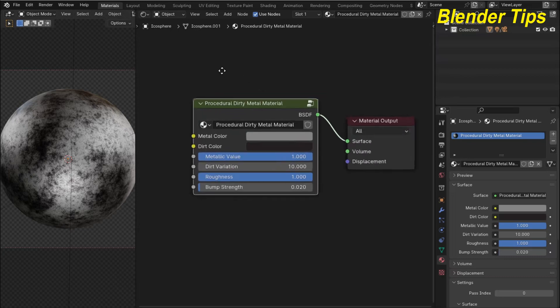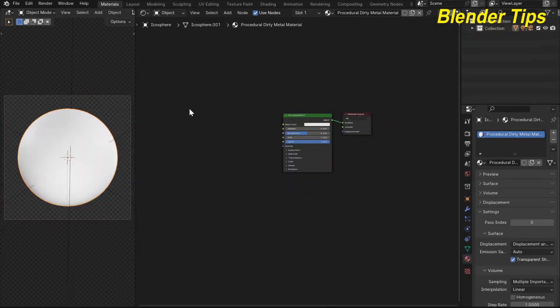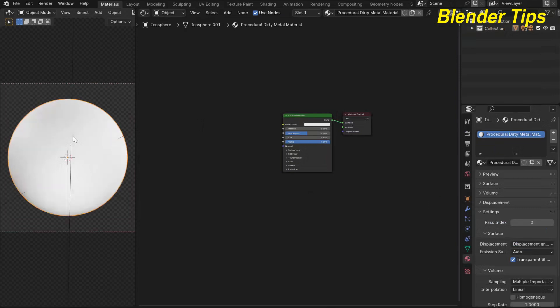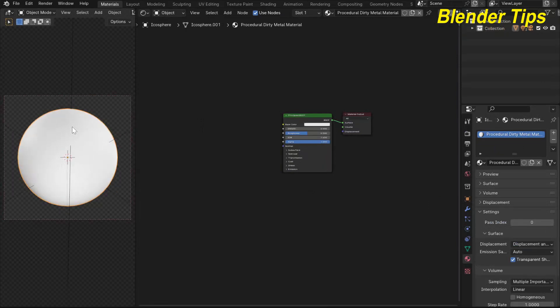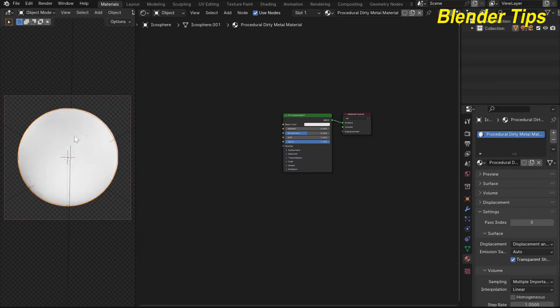Let's start. First I open Blender and set up the scene. Here you can see this is the HDRI background and I am in camera view and also in rendered view. This is the icosphere — a highly subdivided object.